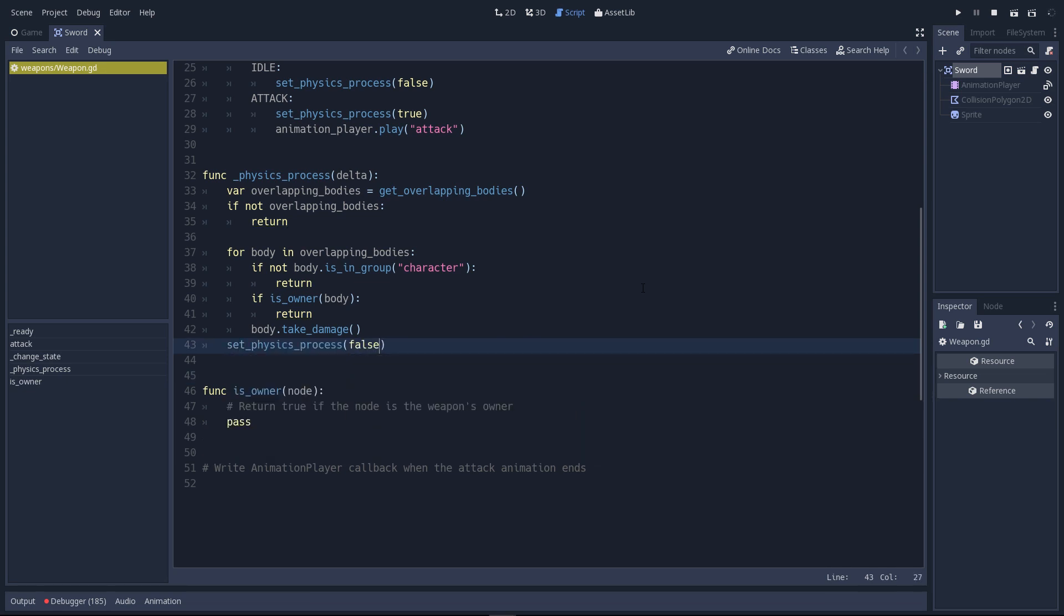We'll just set physics process to false again. So that when you're attacking, if you hit something, you can only hit it once.